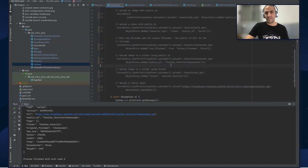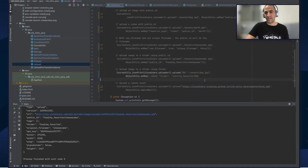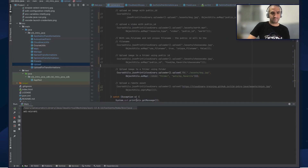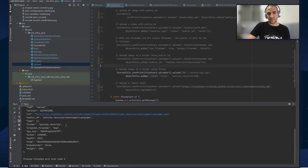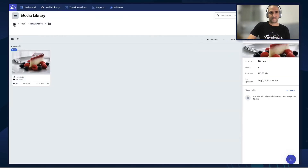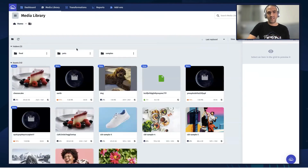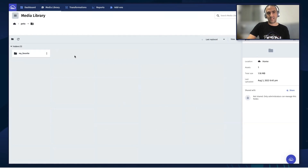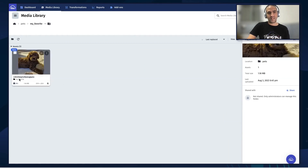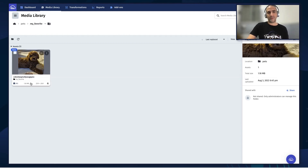Next, we're going to upload an image using the folder key in the options map, placing the dog asset into a folder called pets subfolder my favorite. Running this code, we can see in the response the folder is pets slash my favorite. Going to our cloud and refreshing, we have a pets folder. Inside it is a subfolder called my favorite, and inside that is the dog asset. It got a random public ID because we didn't supply one, so Cloudinary created that unique public ID automatically.